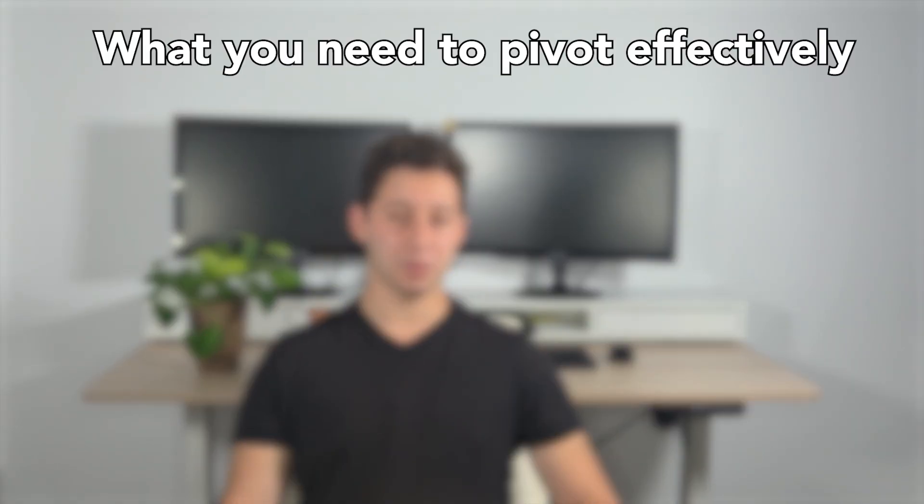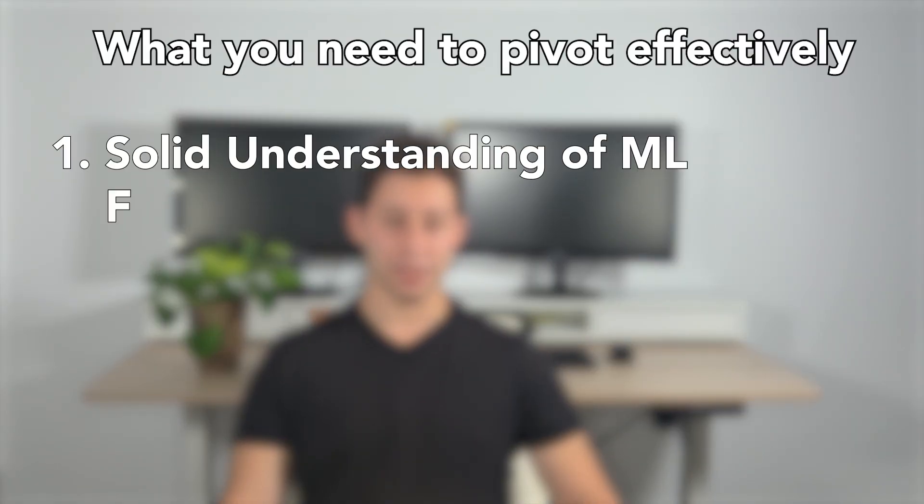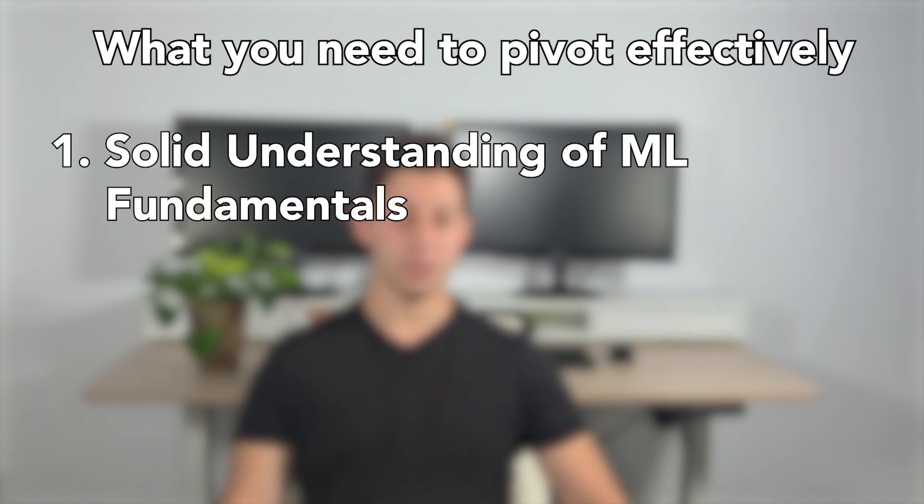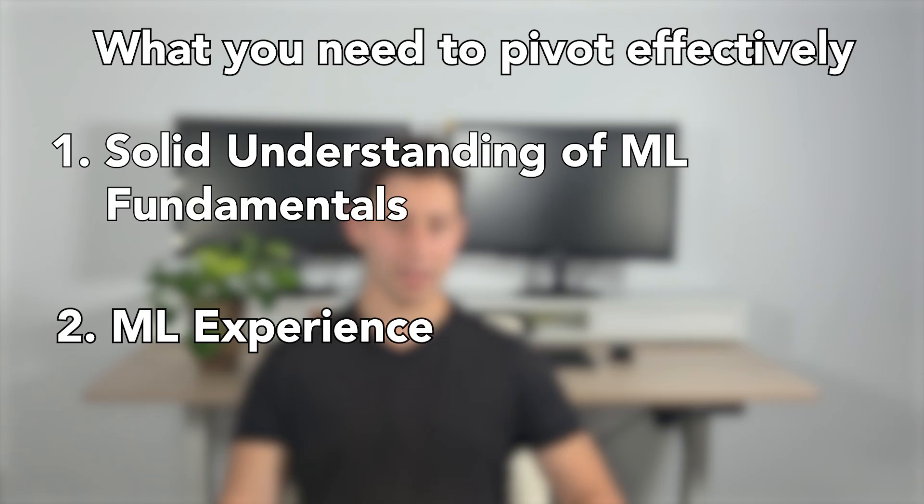If you want to break into machine learning, you're going to need two things. The first is machine learning knowledge, a solid understanding of ML fundamentals and the math behind them, and machine learning engineering experience. We'll talk about how to acquire that later in the video.